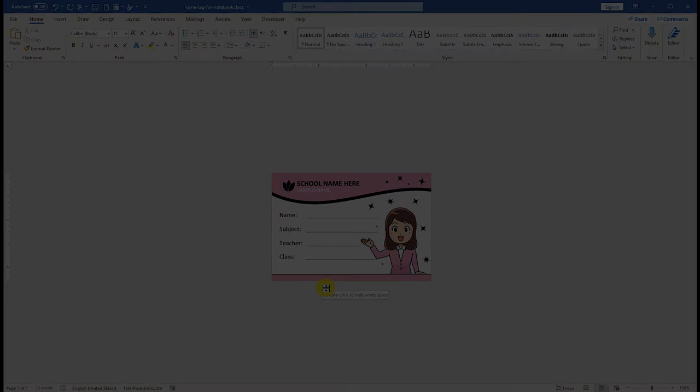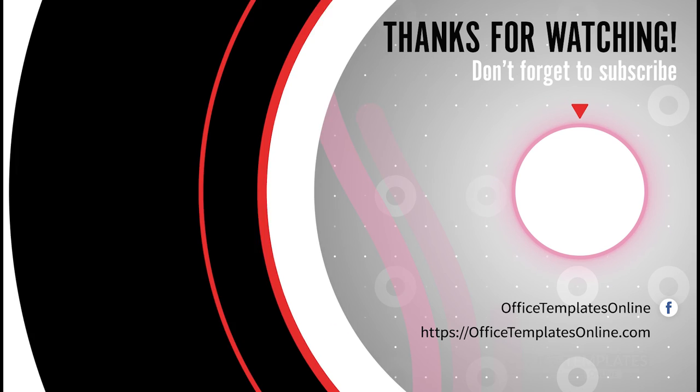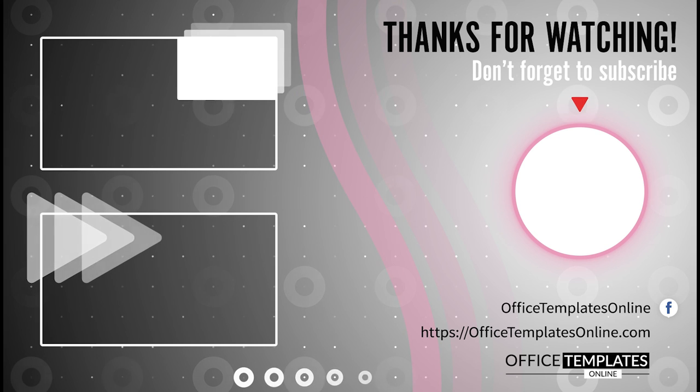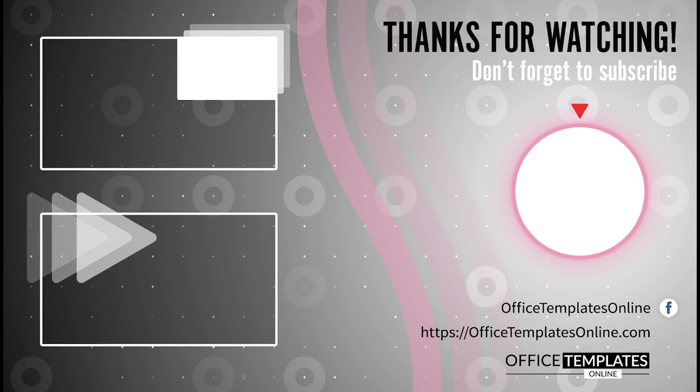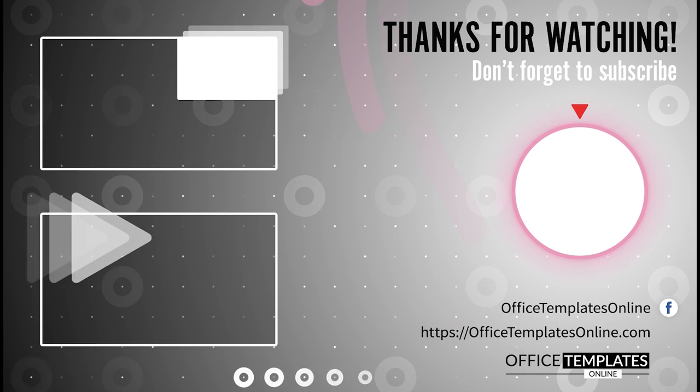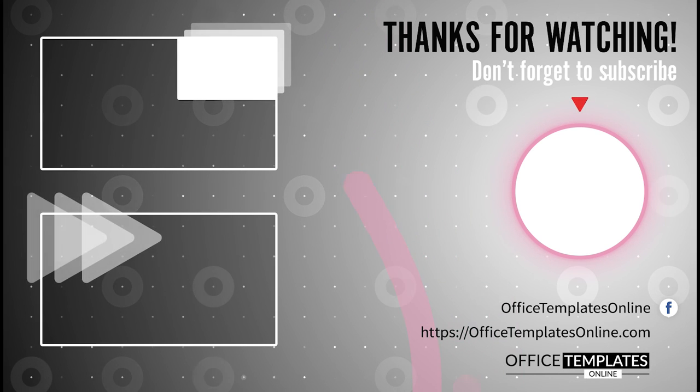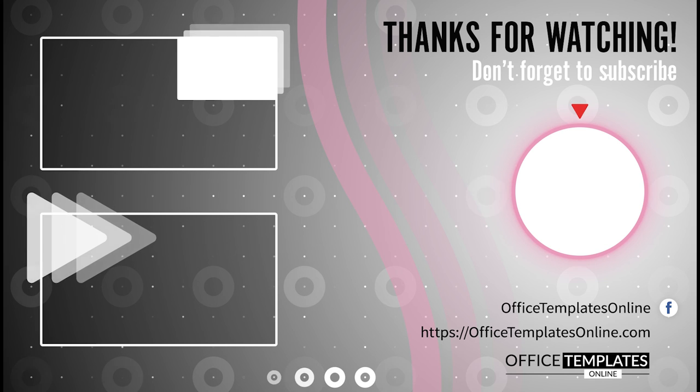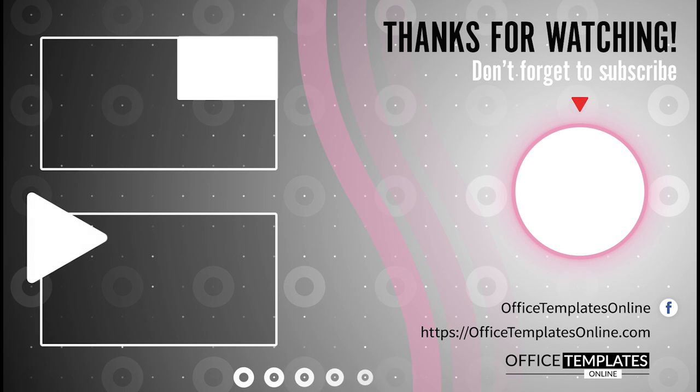Thank you for your time to watch the video. If you have enjoyed our efforts to create this video, then please do like, share this video, and subscribe to our channel.